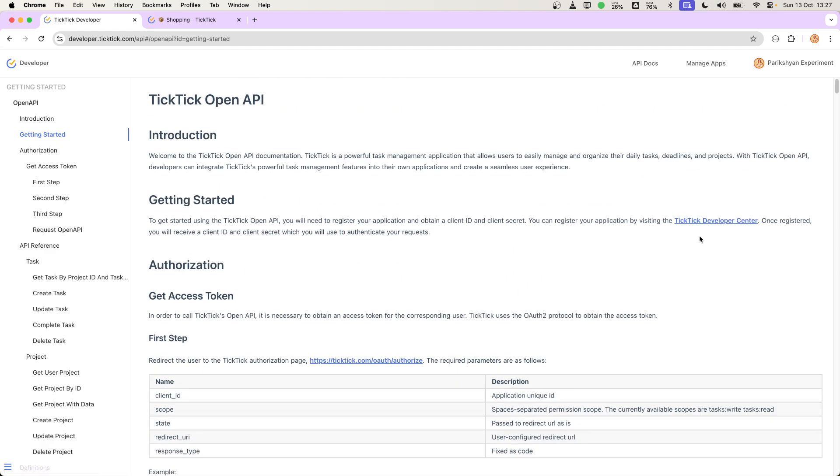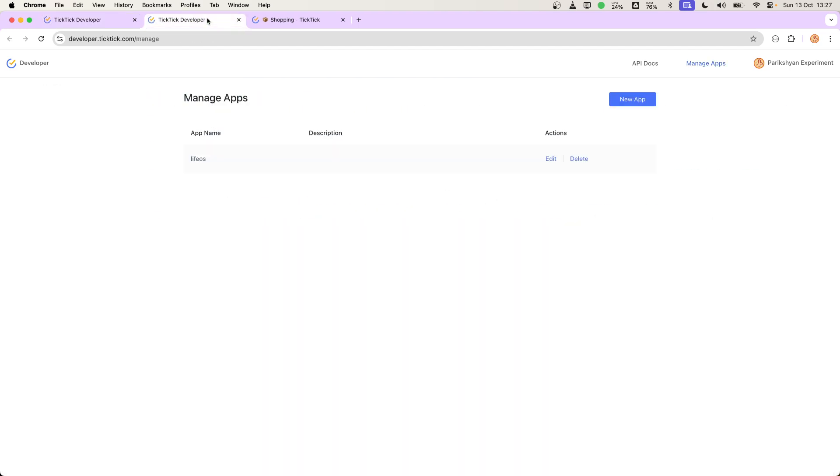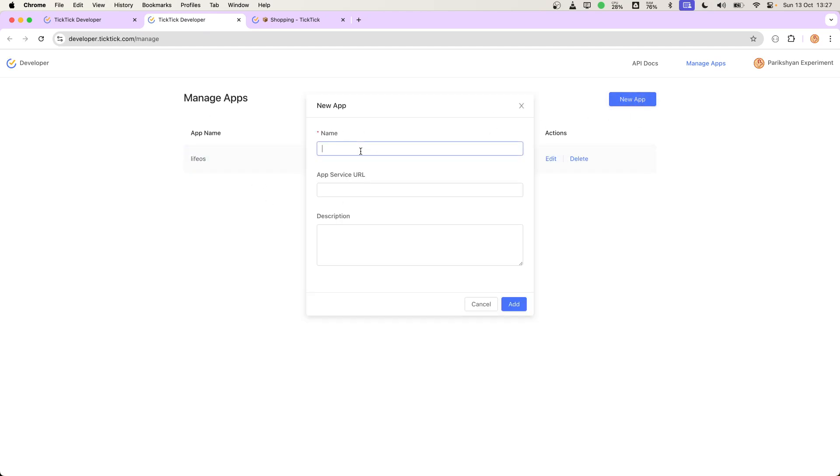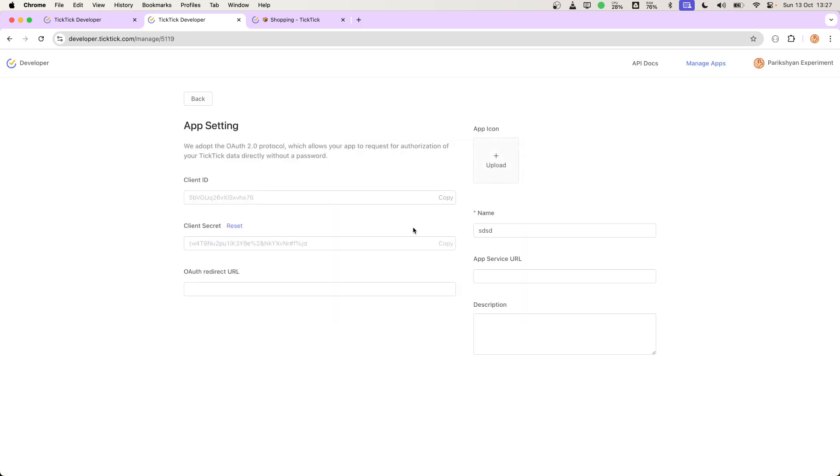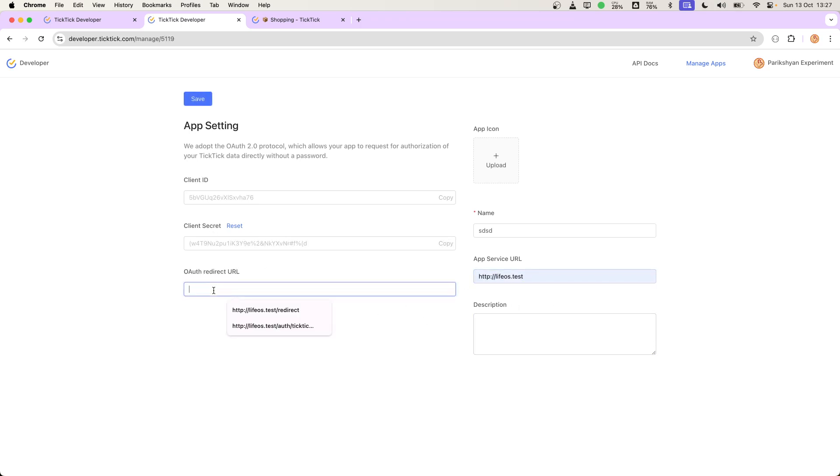it gives us this developer center from where we can create a new app and name it something. For now, you don't need to do anything, just edit. Here we will get the client ID and secret, and we have to register our application's URL and the redirect URL.